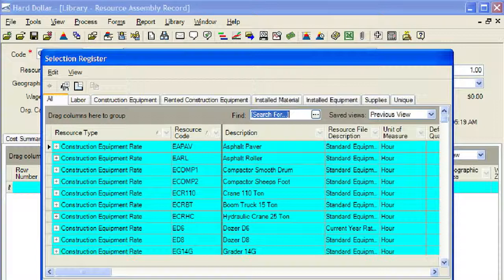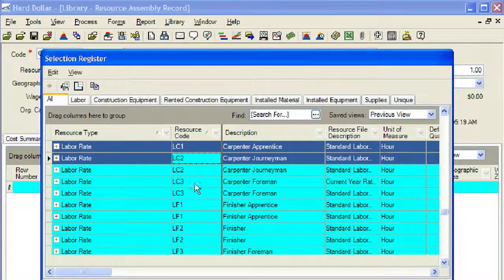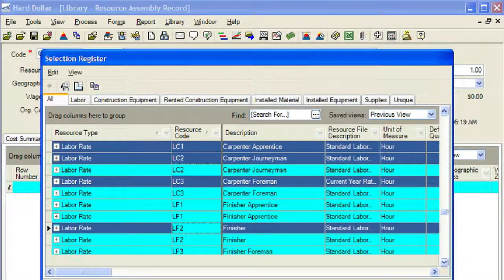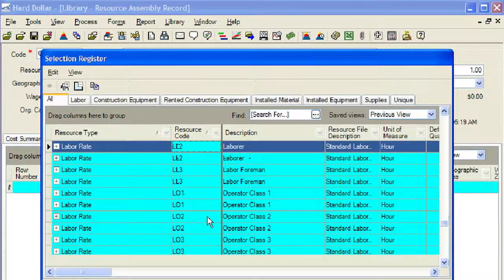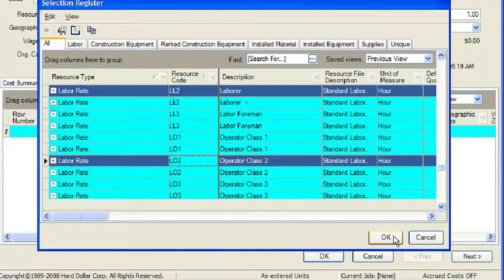Now we select the resources that will make up our assembly. Since we will be selecting both labor and equipment resources, we will stay on the All tab in the selection register. In order to select multiple resources, we will hold the control key each time we click on our resource. Once all the resources are selected for the assembly, click the OK button to close the selection register.